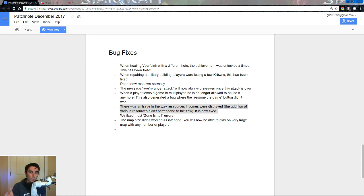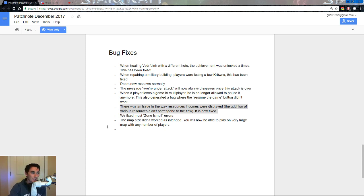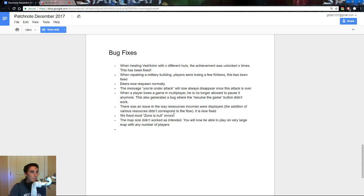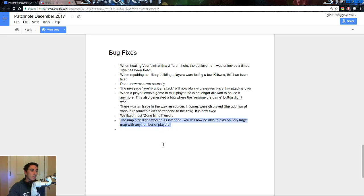Essentially, I think that this was talking about how when you hit zero crowns as any clan, and you are trading with another clan, you actually wouldn't generate enough crowns to get plus, you know, one or two gold as upkeep, and suddenly your buildings would catch fire, which was always kind of fun. We fixed zone is null errors, the map size didn't work as intended, you will now be able to play on very large map with any number of players.